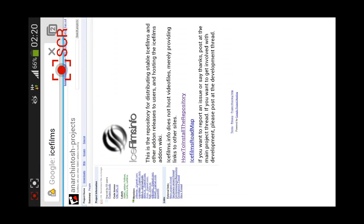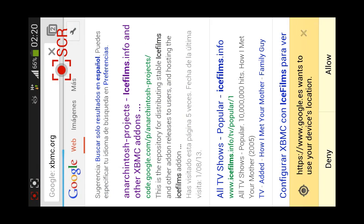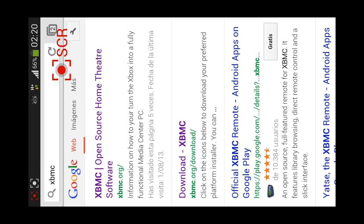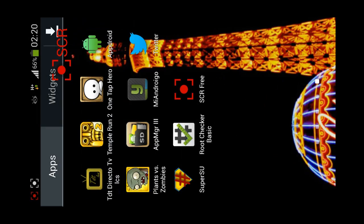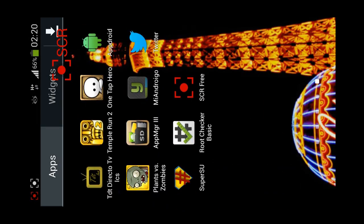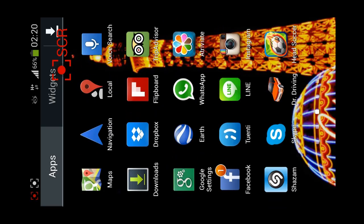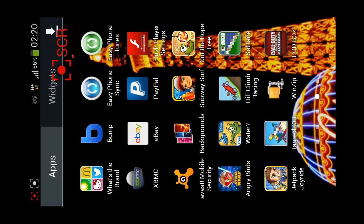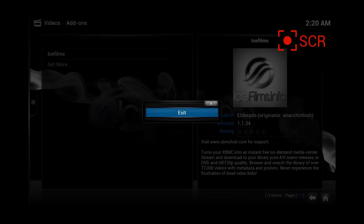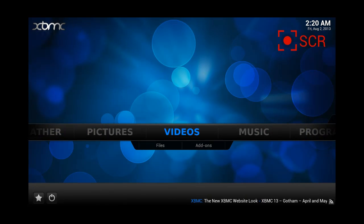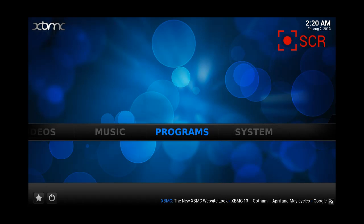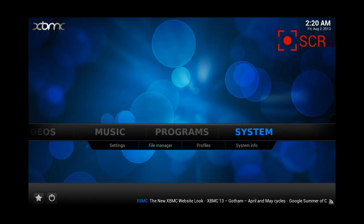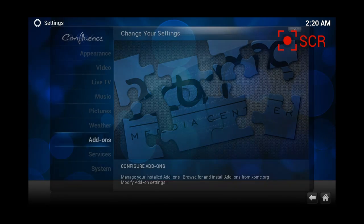So the next step is to open our fresh new XBMC program, which is here. And we're going to go into settings, system, settings, add-ons.